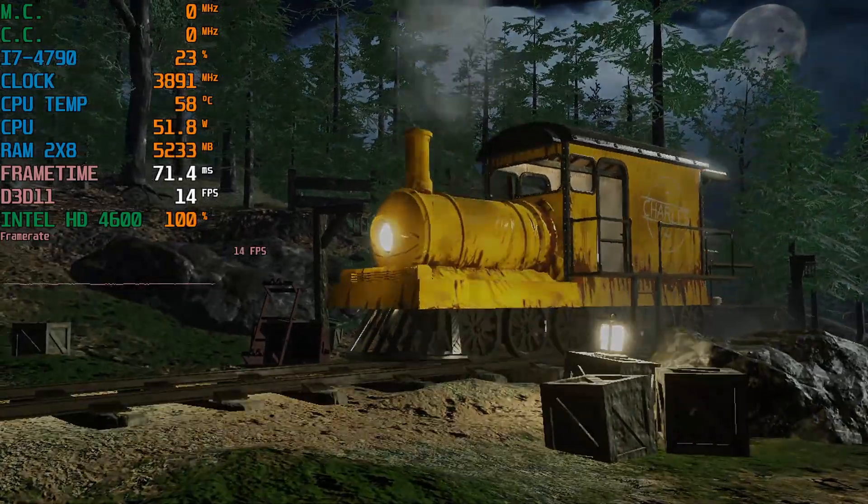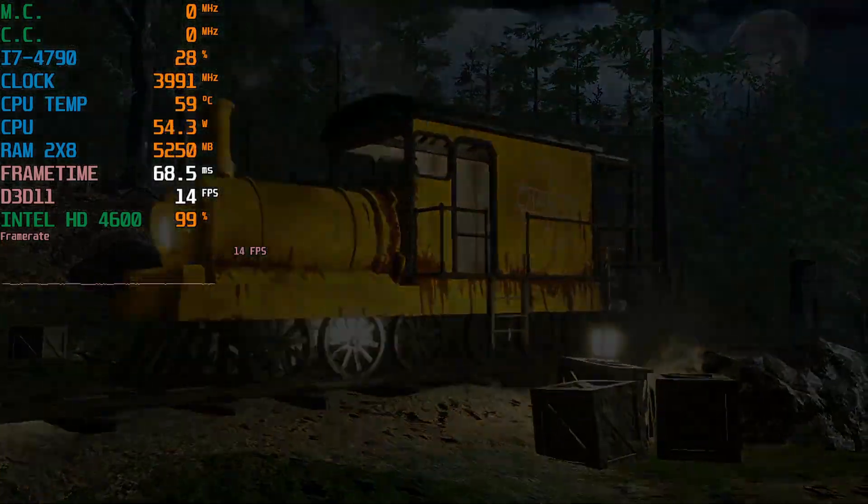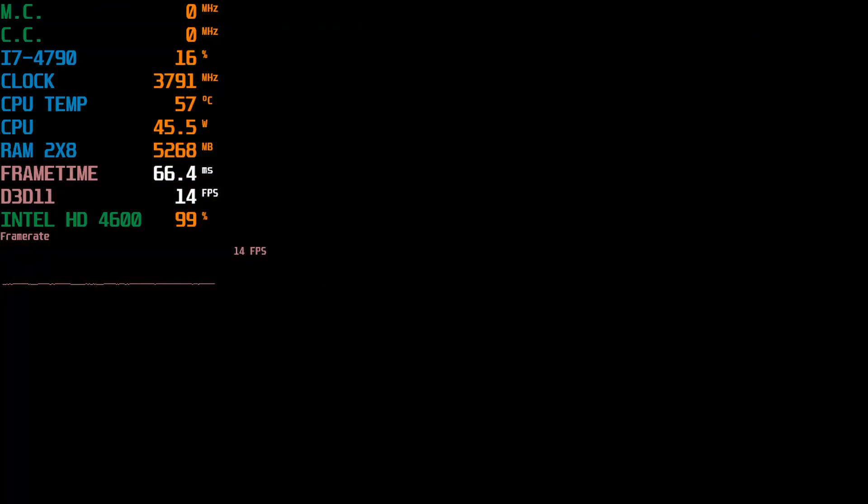Today we're testing out Choo Choo Charles for the PC. I know I said benchmark but today I'll be showing you guys how to run this game on a low-end PC.